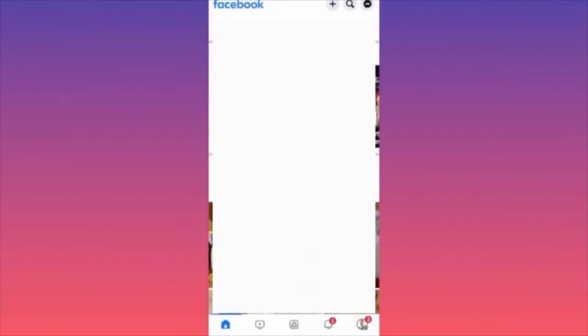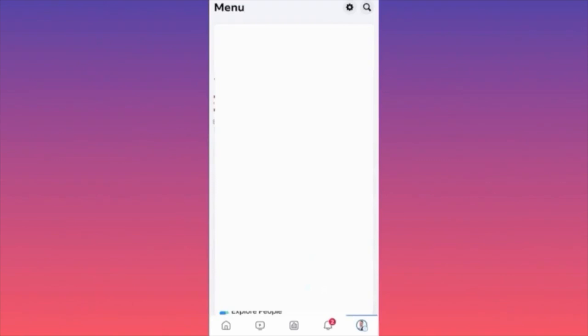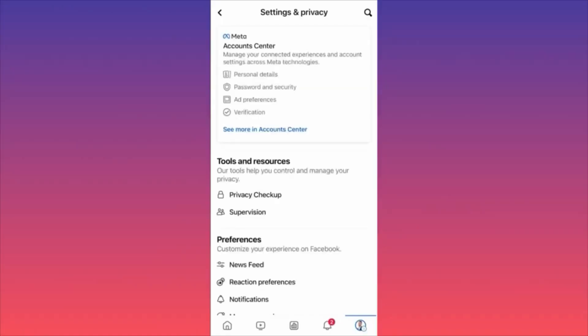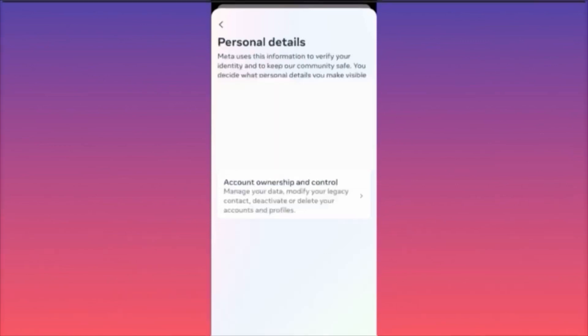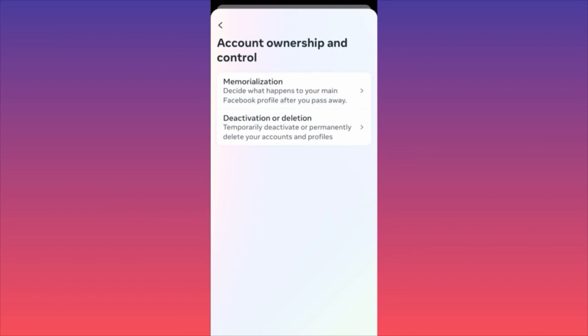Next, click on the lower right corner at your profile picture, then click on the top right corner at the gear icon. When you're at the Settings and Privacy menu, click on the first menu which is Account Center. At Account Center, click on Account Settings, then option number two which is Personal Details, then click on Account Ownership and Control. Here you can click the Deactivation button, which is the second option.